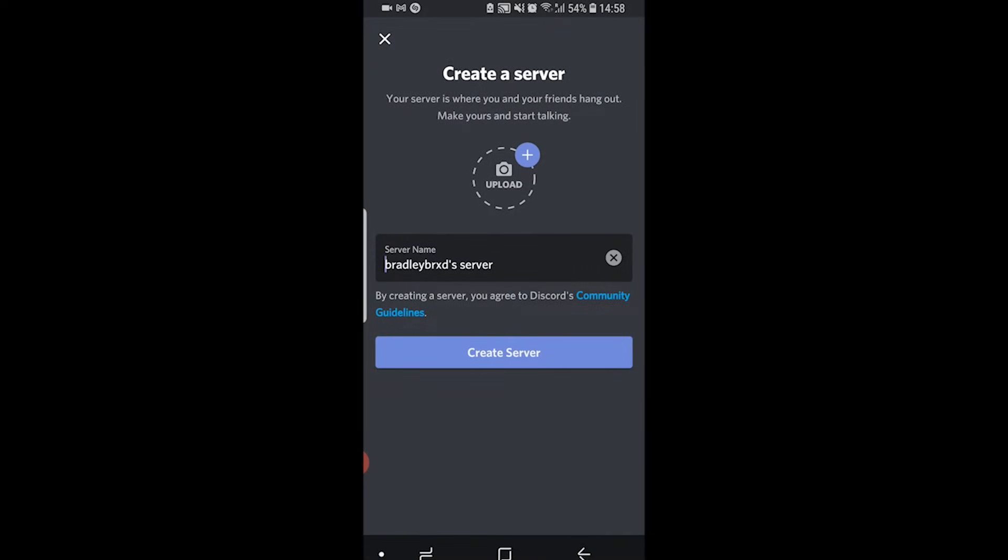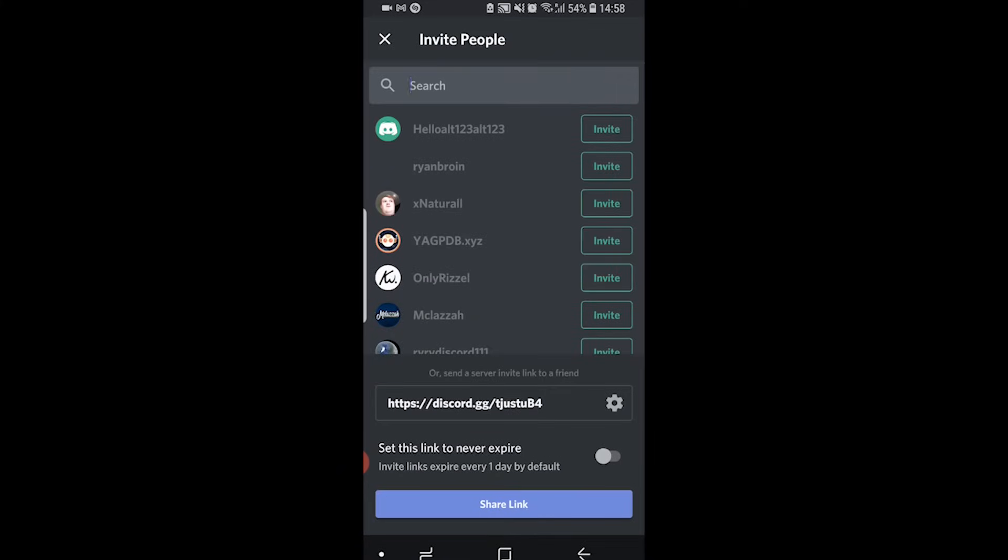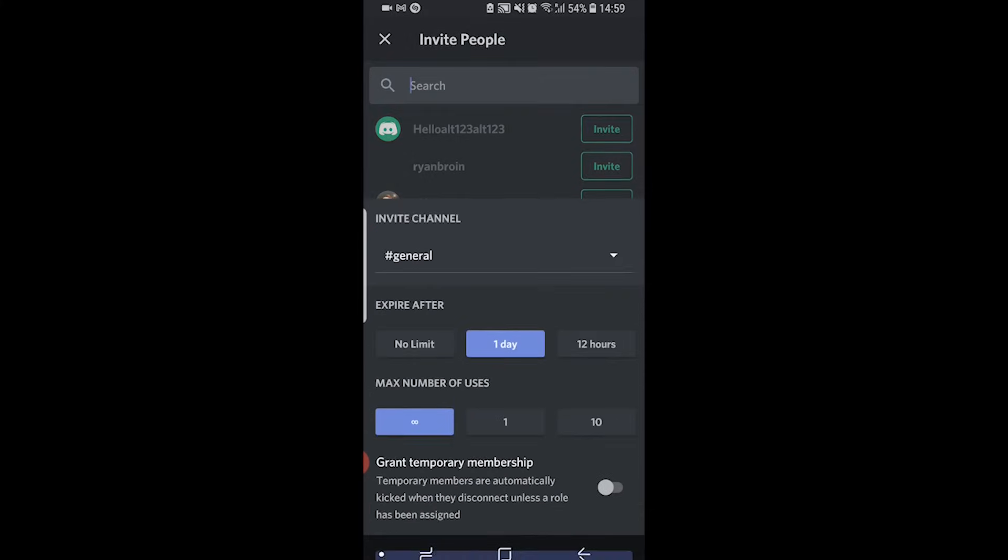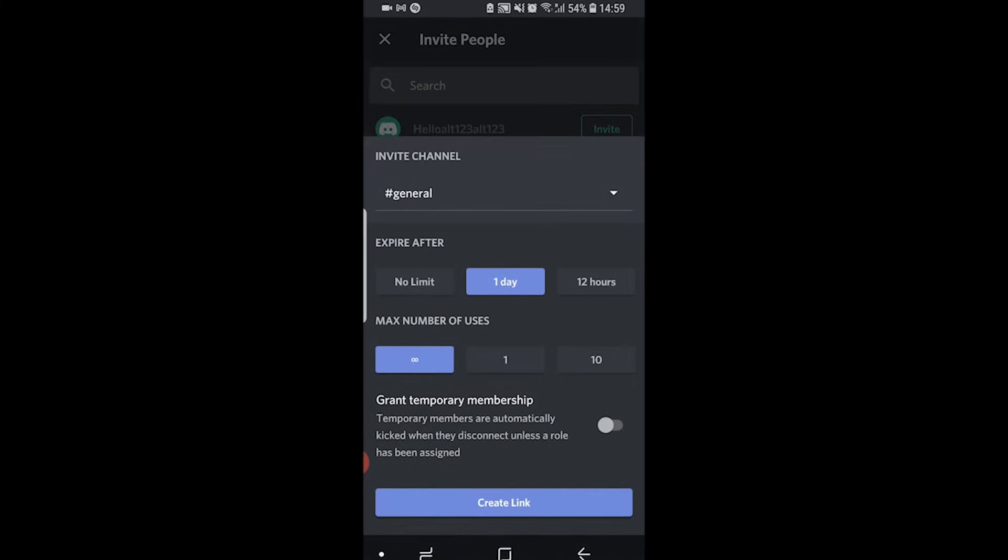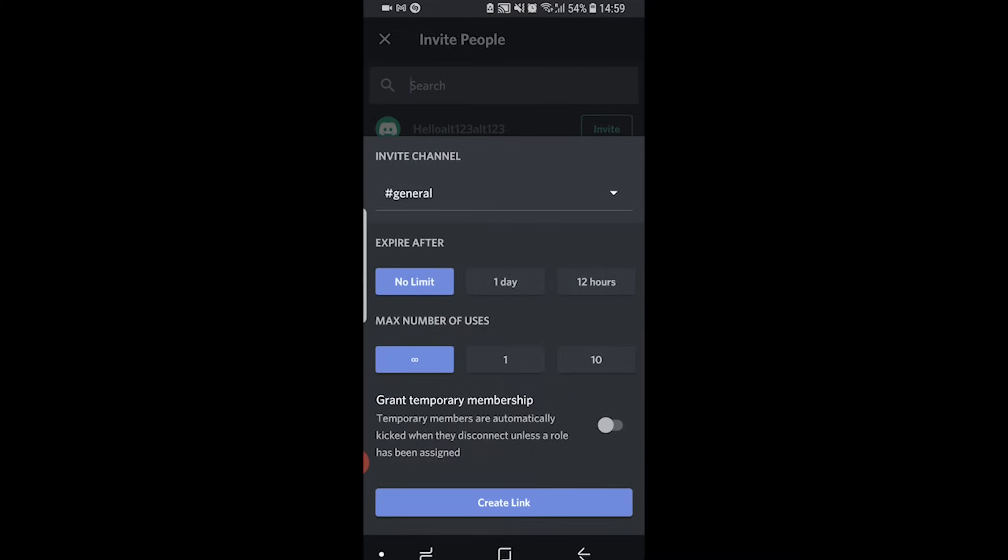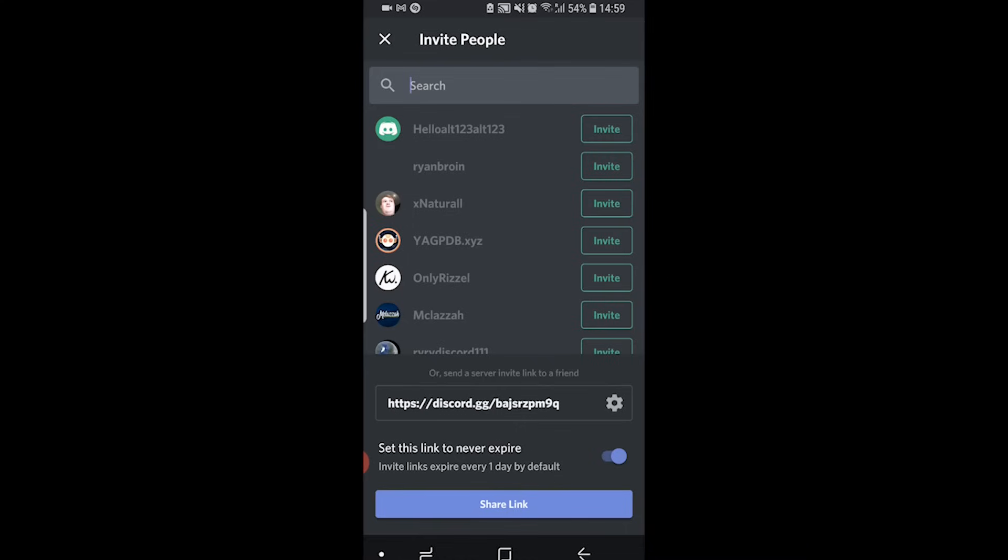You can give it a name, upload a profile picture, and it's completely free. Click create server, then you can invite people and share your link. By default this invitation link will expire in one day. If you click on the settings cog next to it you can make it so it never expires or expires after 12 hours, and you can also make it expire after a certain number of people join. Copy this invite link and send it to whoever you want to join.